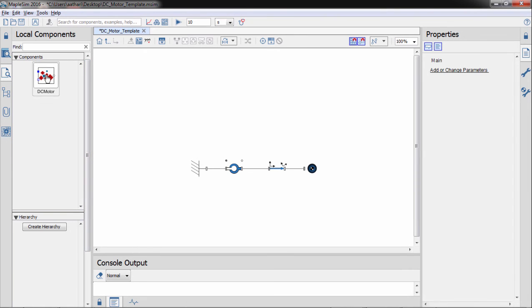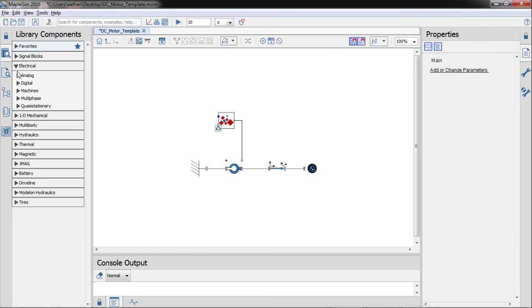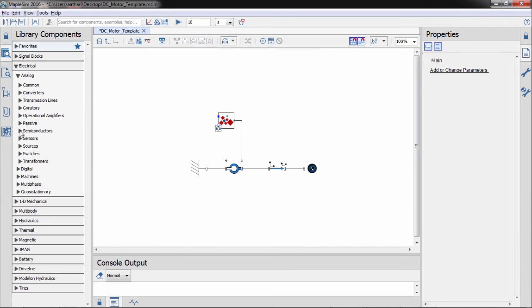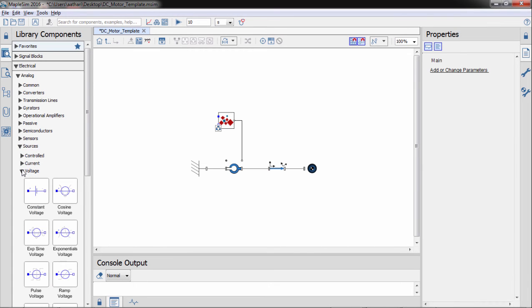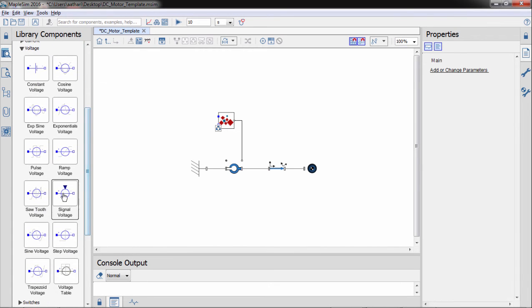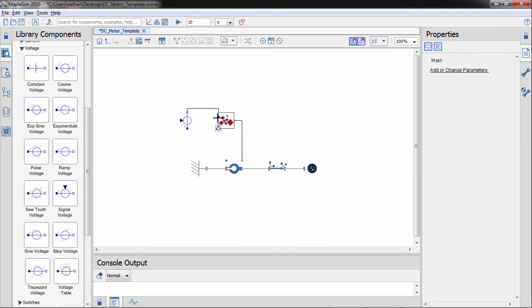We can then drag the component into the model and connect it to the rest of the system. You can connect the rotational mechanical flange to the joint and power the motor by connecting the electrical ports to a simple circuit that supplies a constant voltage.